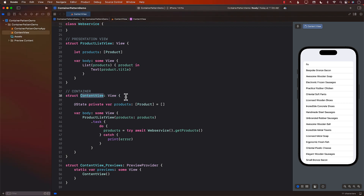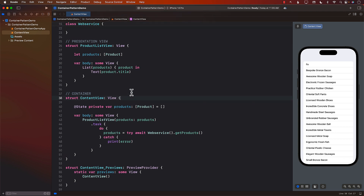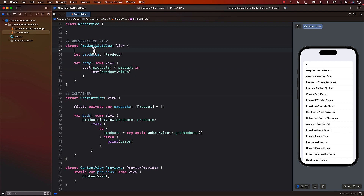One thing to know about this container presentation pattern: be careful of adding containers, because sometimes what people do is start adding containers for every single thing — and that's not the point of this pattern. The whole point of the container is so that it can host different nested views like ProductListView, and maybe some other views. The whole point is to download or prepare the data and then pass it along to the child view via closures for actions like deleting, selecting, or checking an item.